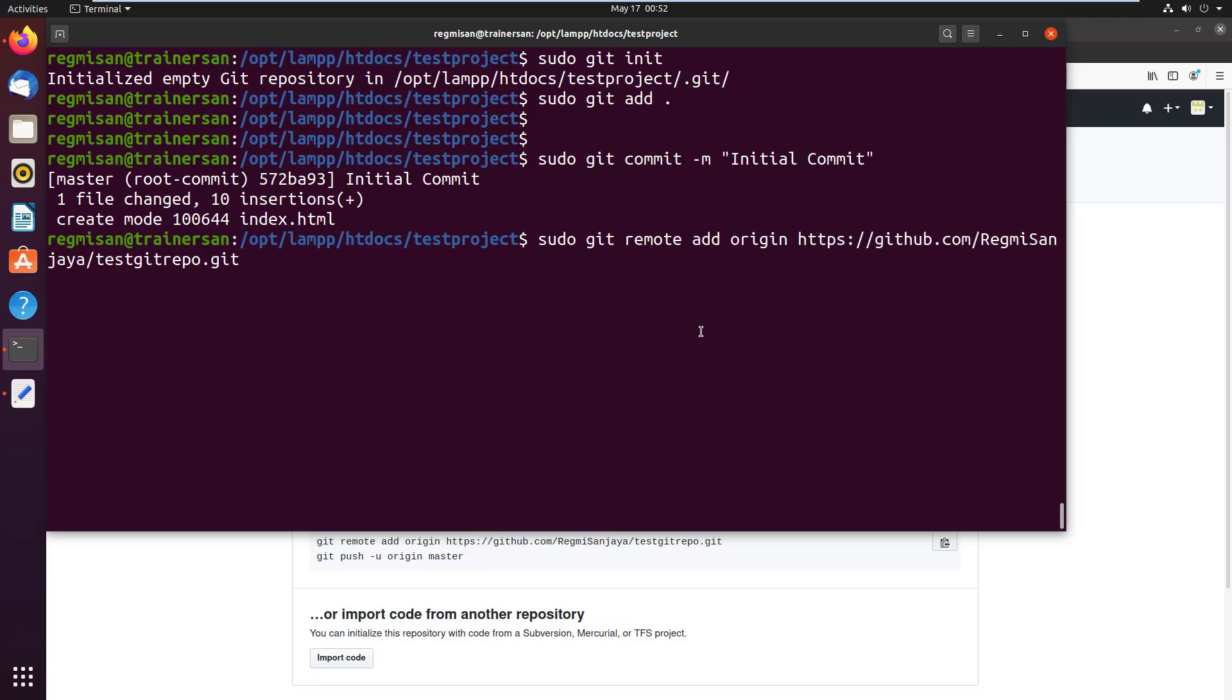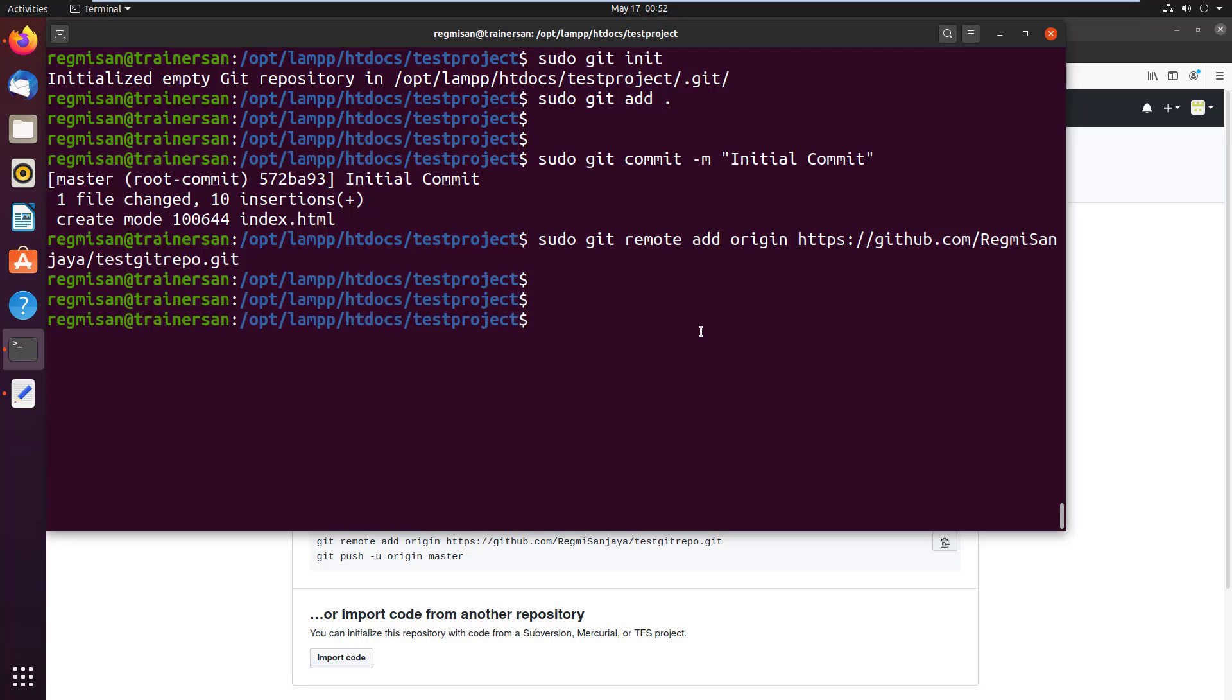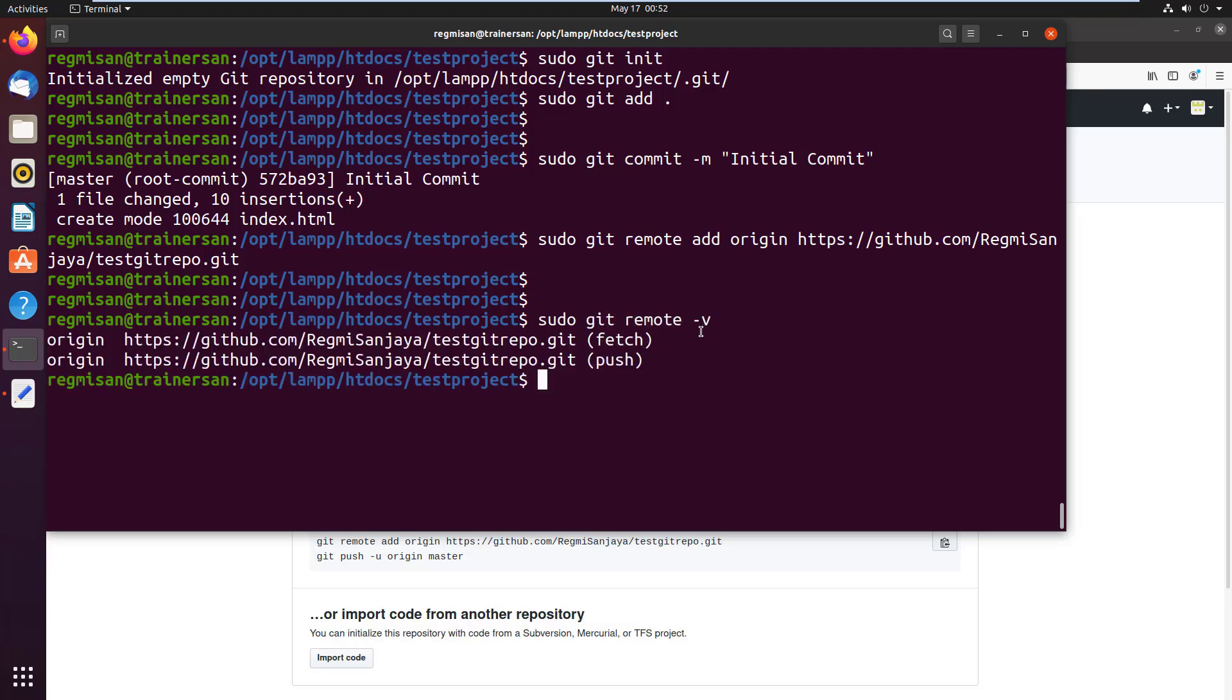So I just paste it using Ctrl+Shift+V key sequence. Now to verify the remote URL run sudo git remote -v. We can see the URLs.